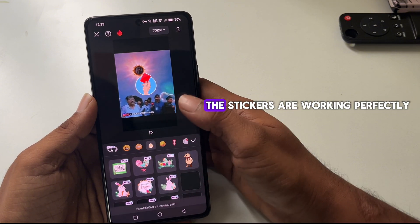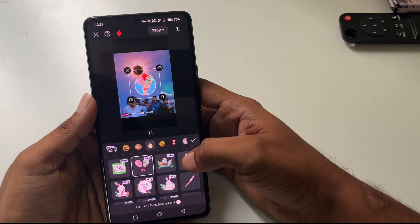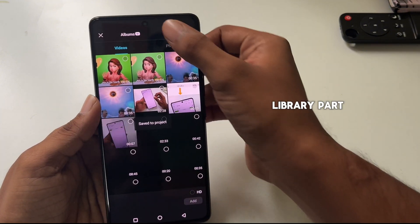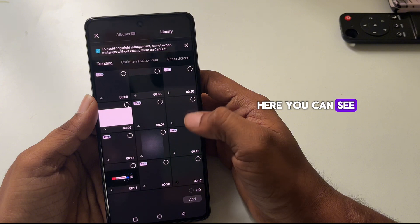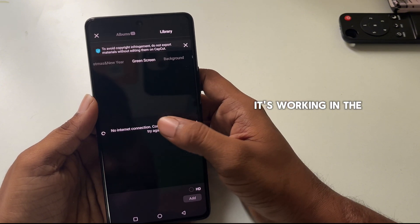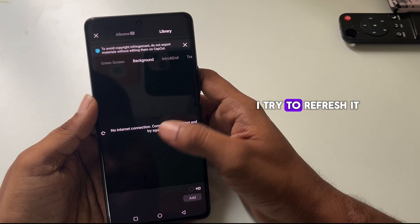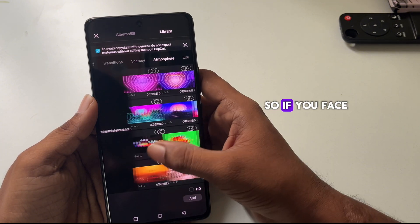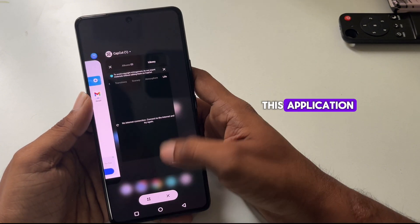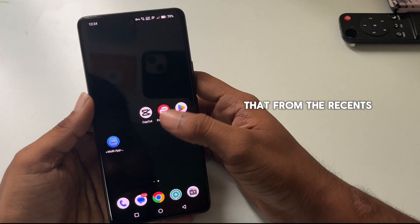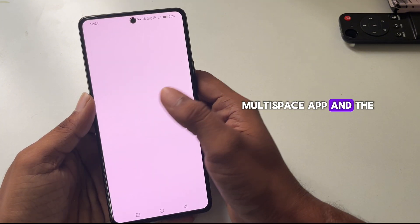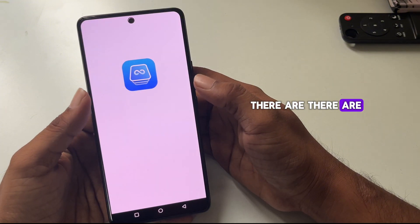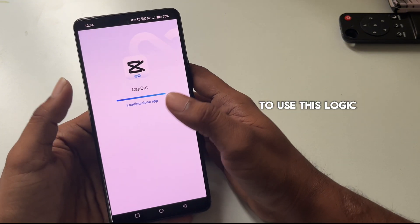Here you can see the stickers are working perfectly. I also tried the library — it's working too, though a few features are not working even after refreshing. If you face major errors, try clearing the app from recents, then long press the Multi-Space app, go to App Info, and click Force Stop.